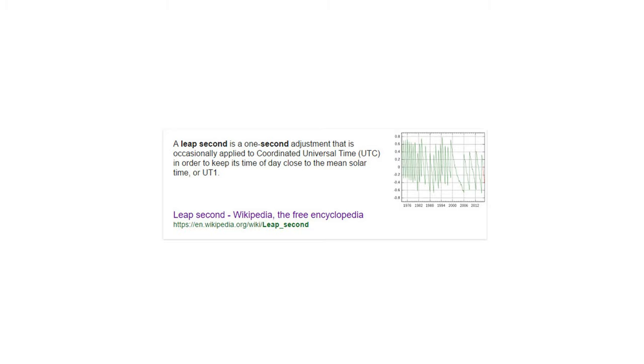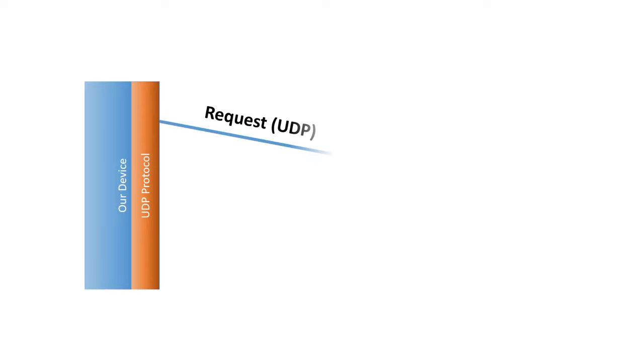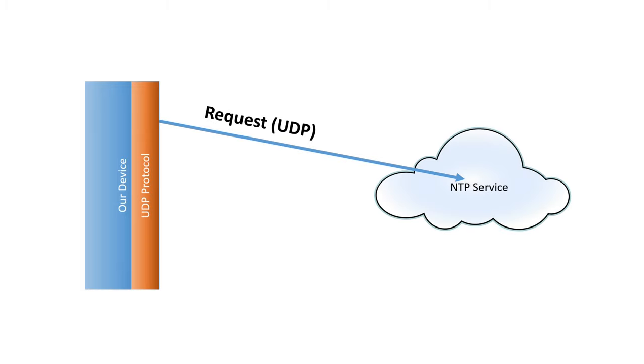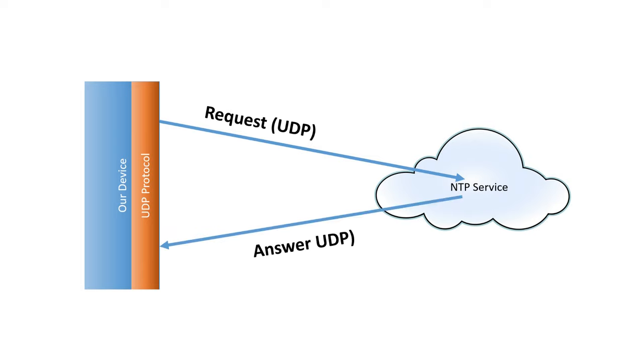But how can we call this service? First we need a network connection and second our device has to be able to use the UDP protocol. Then we send a request to a particular server or if we want better availability to a so-called pool and get a package with a well-defined string back.